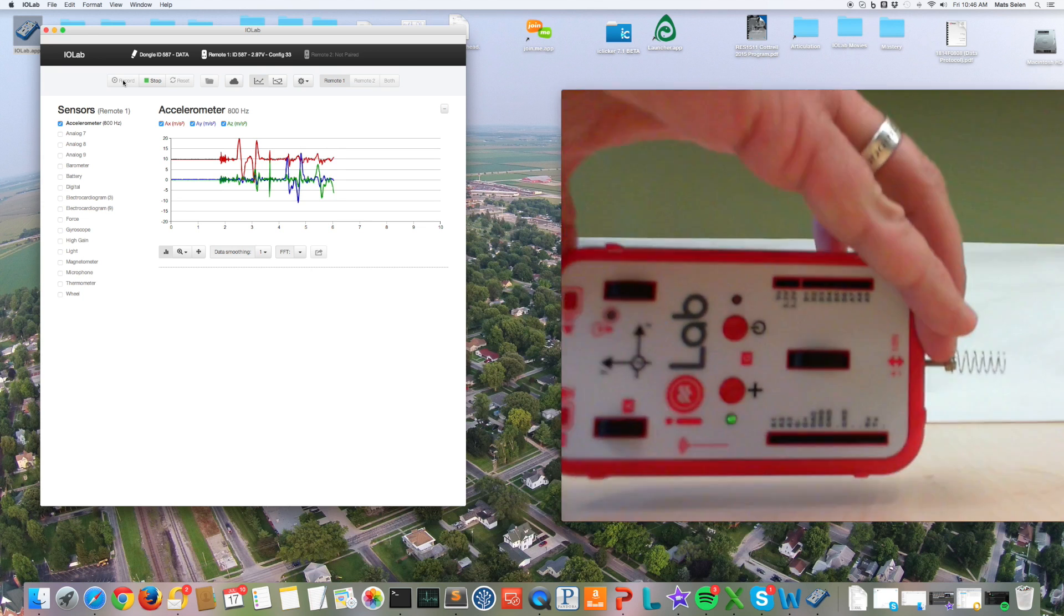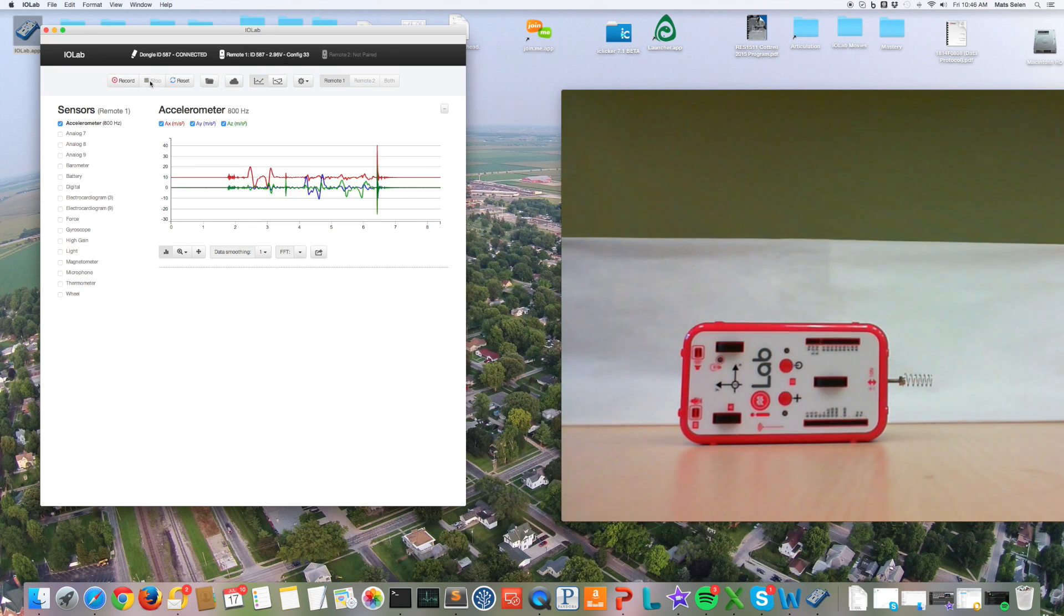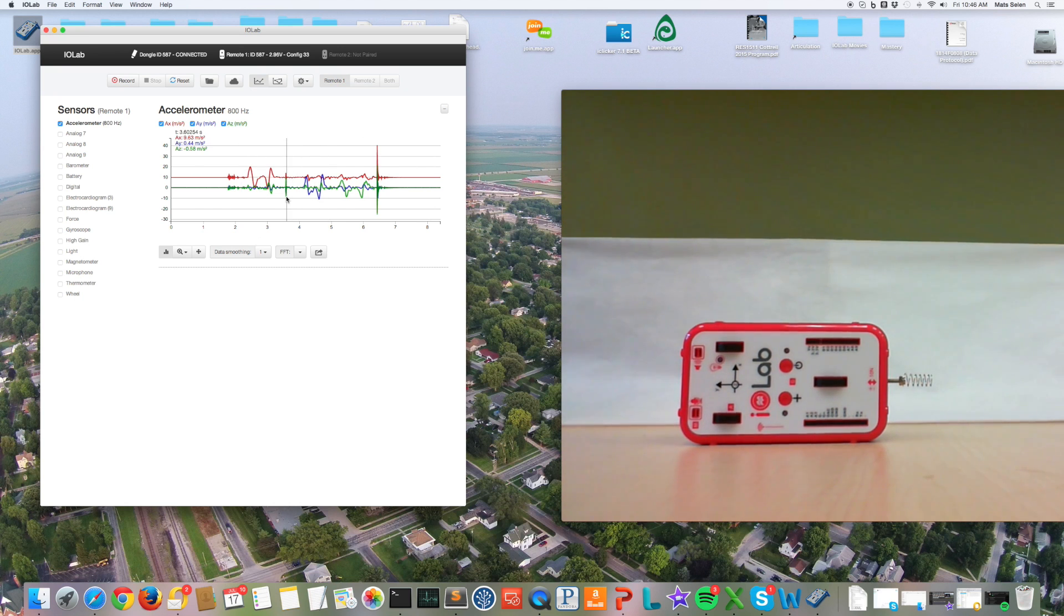Plus Z, minus Z, so we get some data over here on the screen. Here we go with the data. Suppose I want to analyze this offline, suppose I want to put it in Excel.